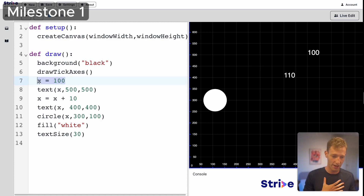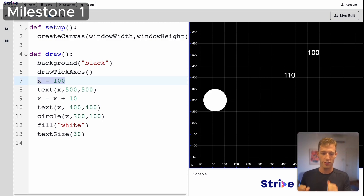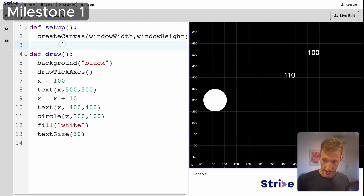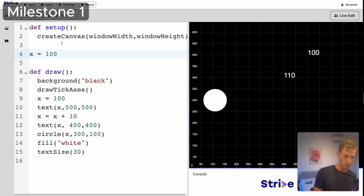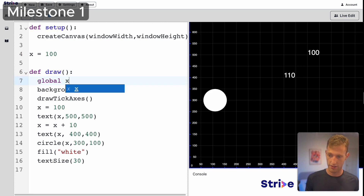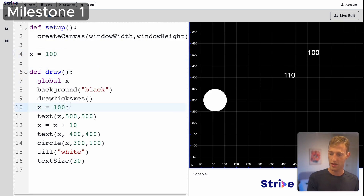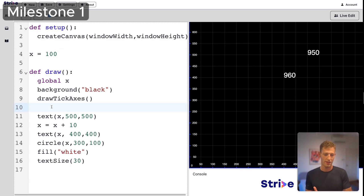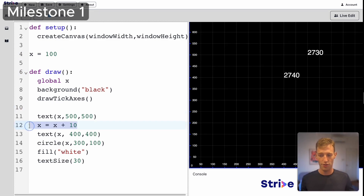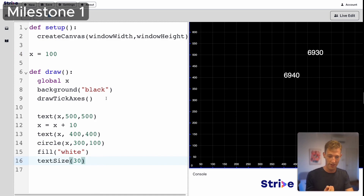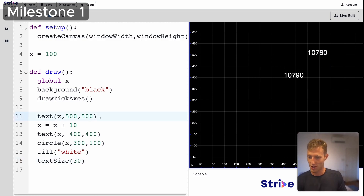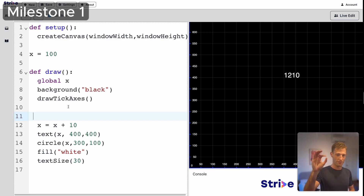Because we're defining x inside draw(), we always get the same x. To fix this, we define x outside of draw, setting it to 100 globally. Then inside draw, we say 'global x' so draw knows to use that global variable. Now x is no longer reset — it starts at a value and keeps increasing, and you can see the numbers going onwards. That's how we get a ball moving from left to right.